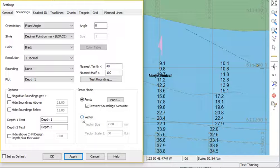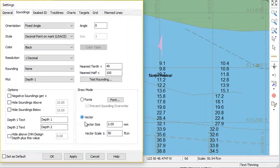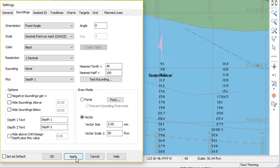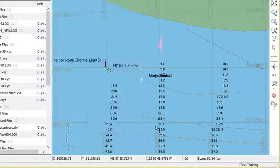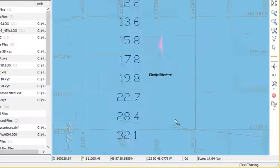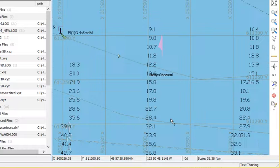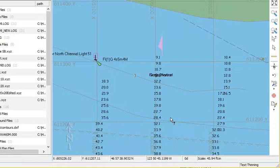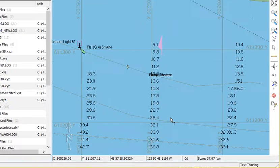You can also display the soundings by vectors. I'm going to apply that. So now as you scroll in and out, the soundings will maintain their proportional size so you can be able to tell if there's overwrites or not.